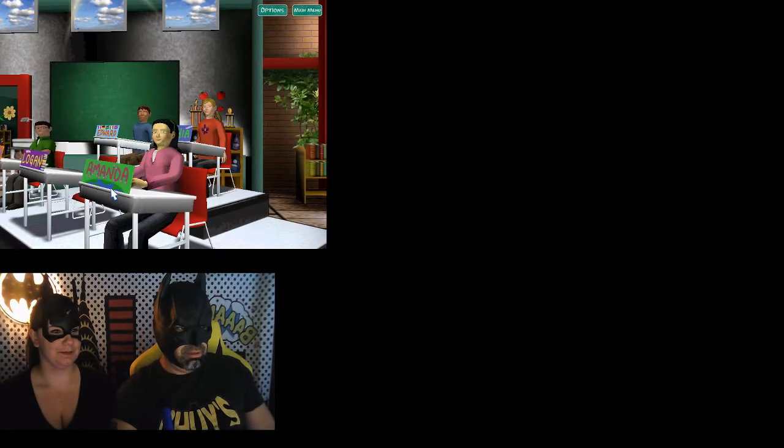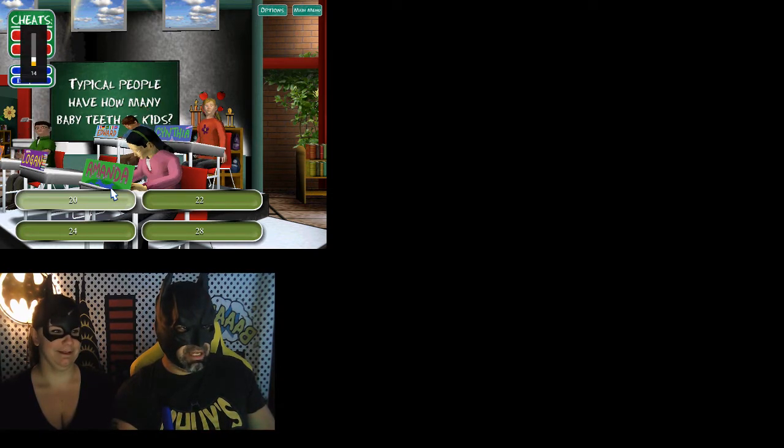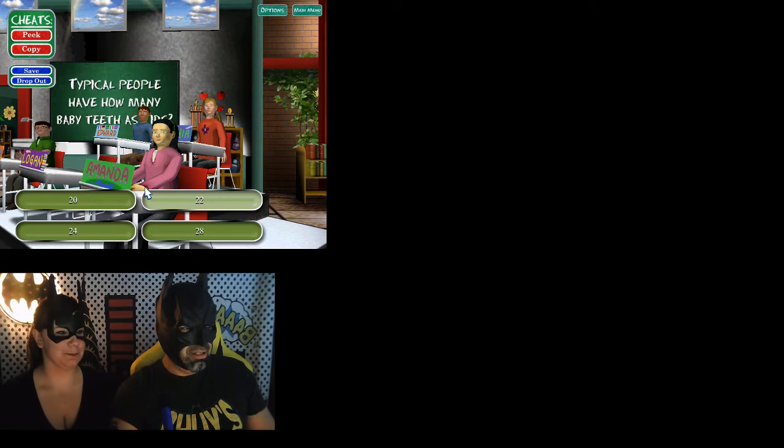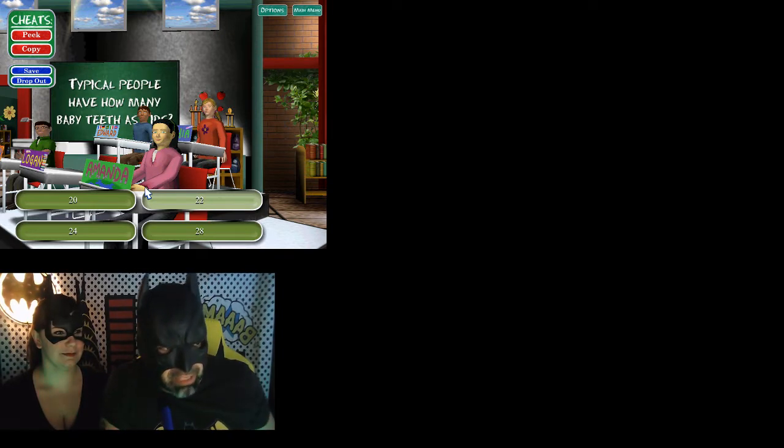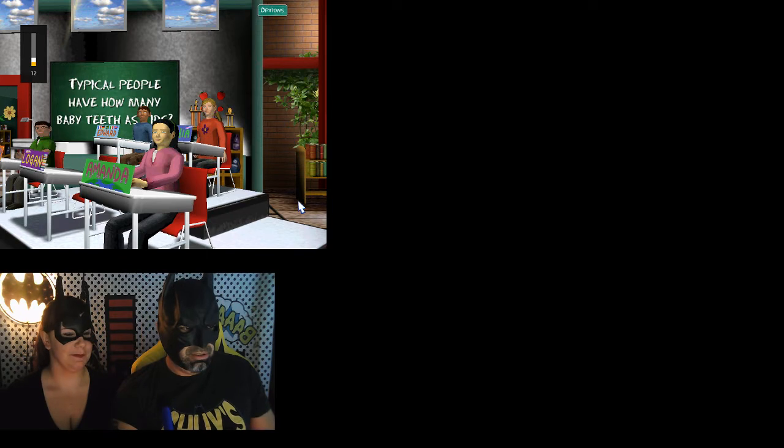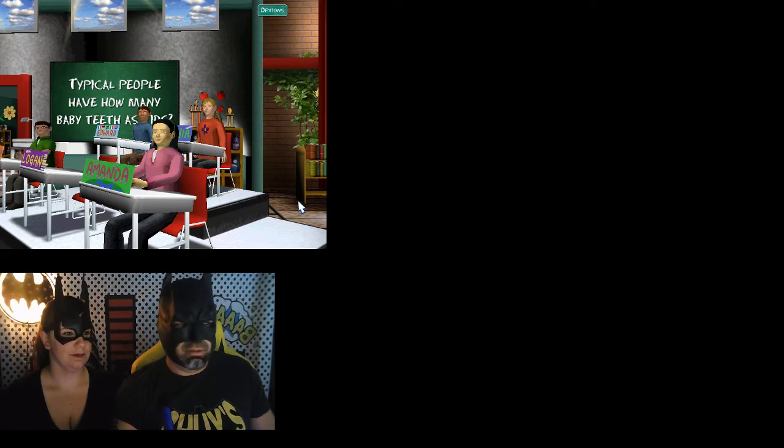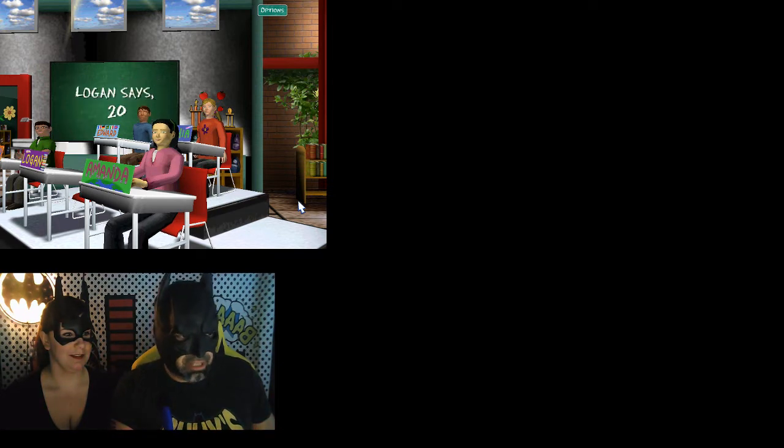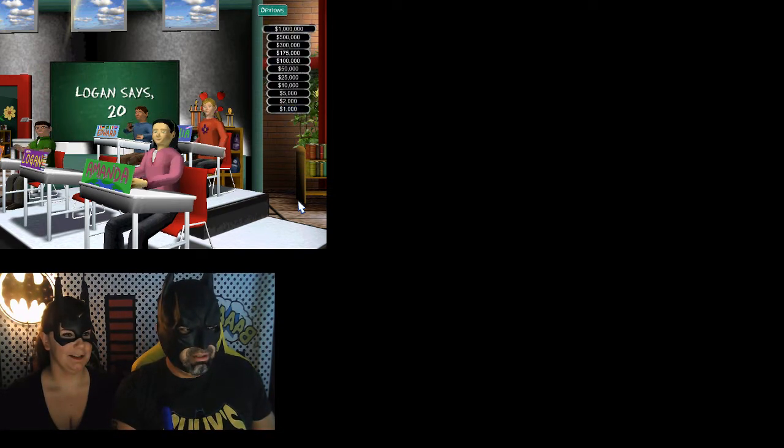Pick a classmate and let's get started. All right, let's go ahead and be Logan. He looks like the coolest guy. Which question do you want to do? Let's go second grade. Here is our second grade question. Typically people have how many baby teeth as kids? What do you think, 24? Lock it in. Don't forget you still have all your cheats left. Your answer still isn't right. We'd better ask the expert. So apparently it was not 24. They really know their stuff.